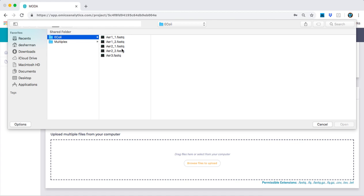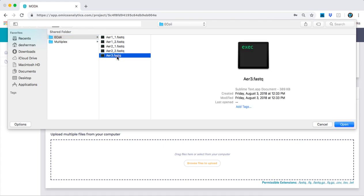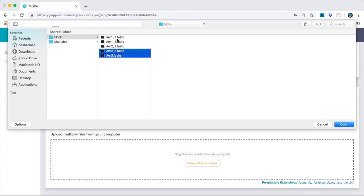Here we see my FastQ files follow two distinct formats. This is a single-ended FastQ file, and the rest of these are paired-ended FastQ files. I'm going to upload all of them.